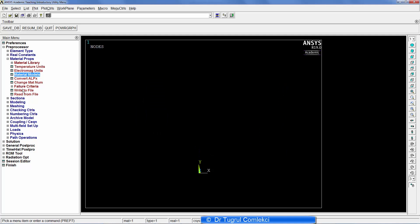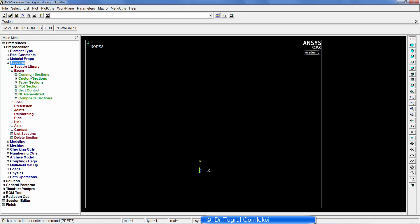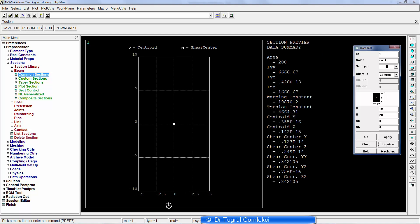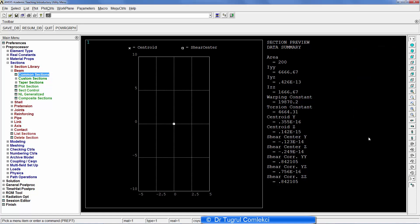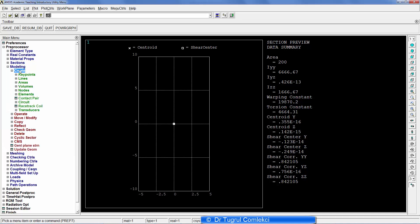The next property is the section definition. For the beam there are a set of common sections, and the one we'll use is a simple rectangle. We specify B and H values as 10 and 20 millimeters. We can preview this — 10 by 20 millimeters — and confirm that the second moment of area values match our spreadsheet calculations. Next is to create geometry.